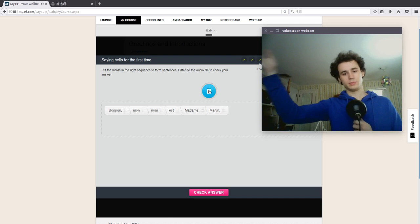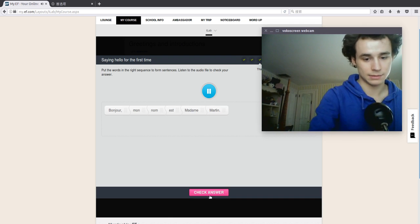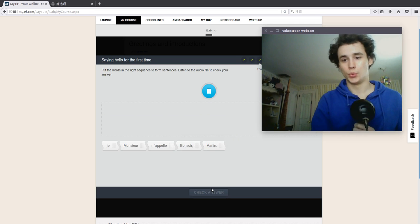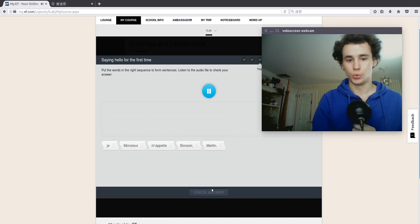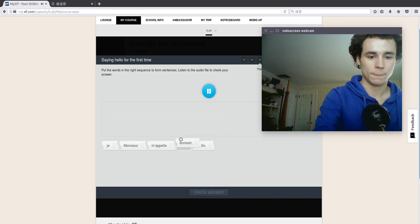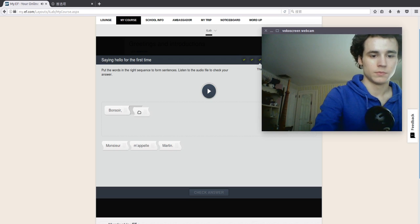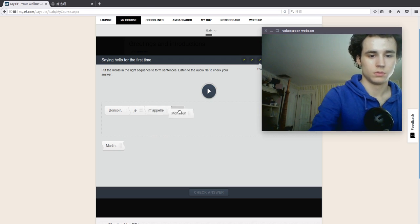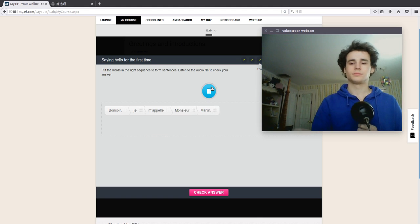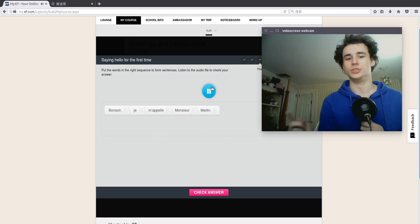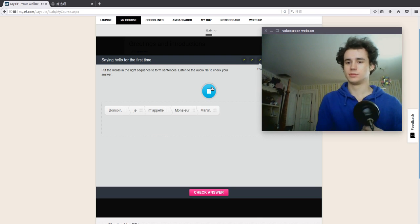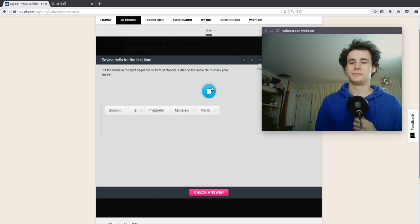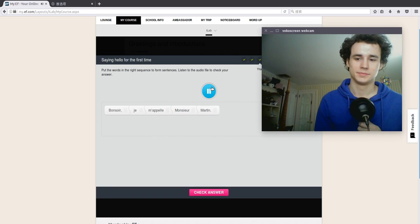Mon nom est Madame Martin. Bonjour. Je m'appelle Monsieur Martin. Bonjour. Je suis Jeanne. Bonjour. Mon nom est Madame Martin. Here it is. Bonsoir. Je m'appelle Monsieur Martin. Je suis Jeanne. Salut. Je m'appelle Ricardo. Bienvenue. Mon nom est Vida.